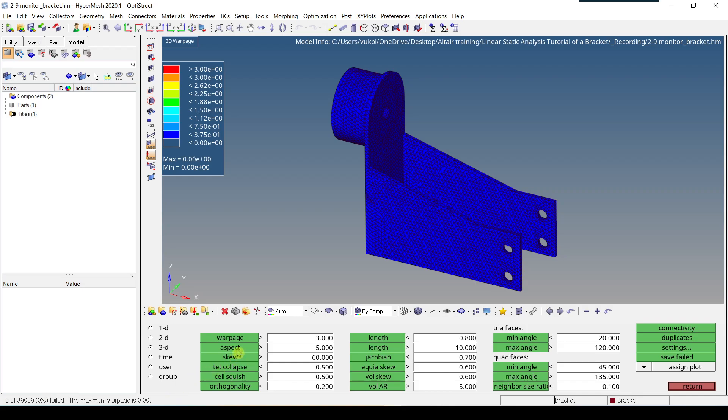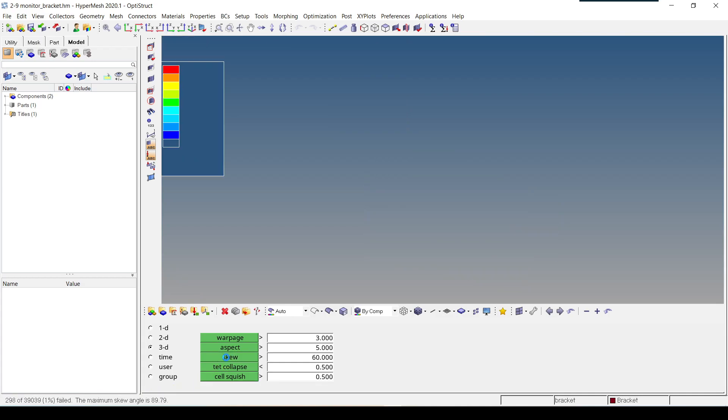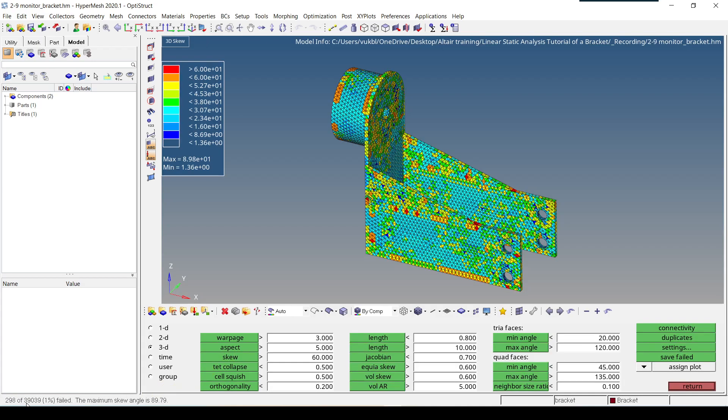If I click on Aspect, I get that 102 elements failed. If I click on Skew, I get that 298 elements failed. The important thing is to have this option Assign Plot activated.